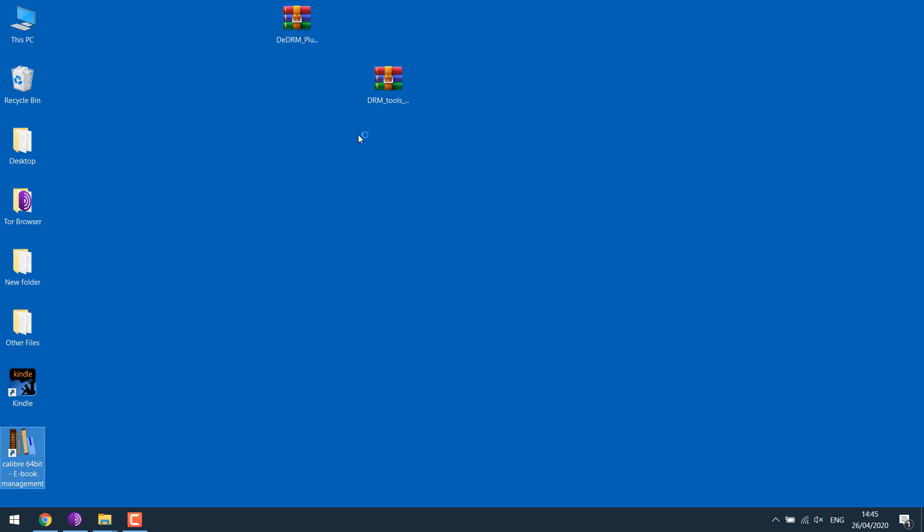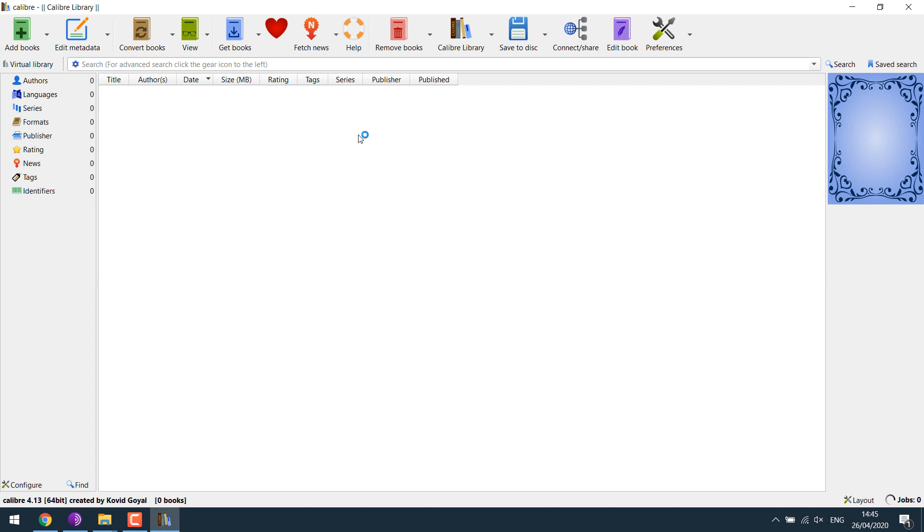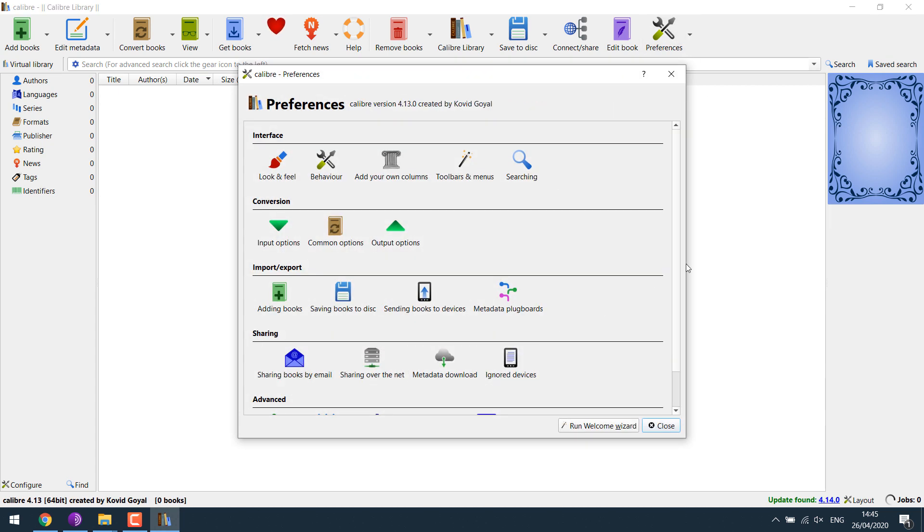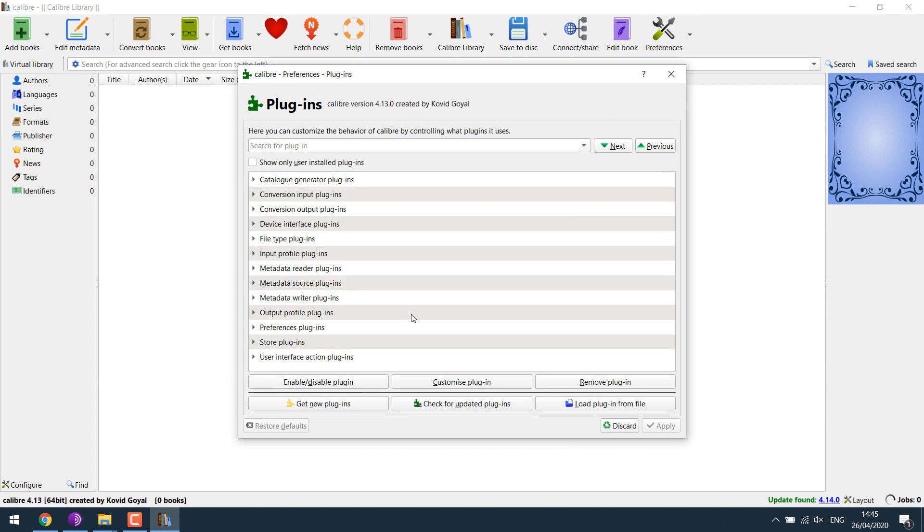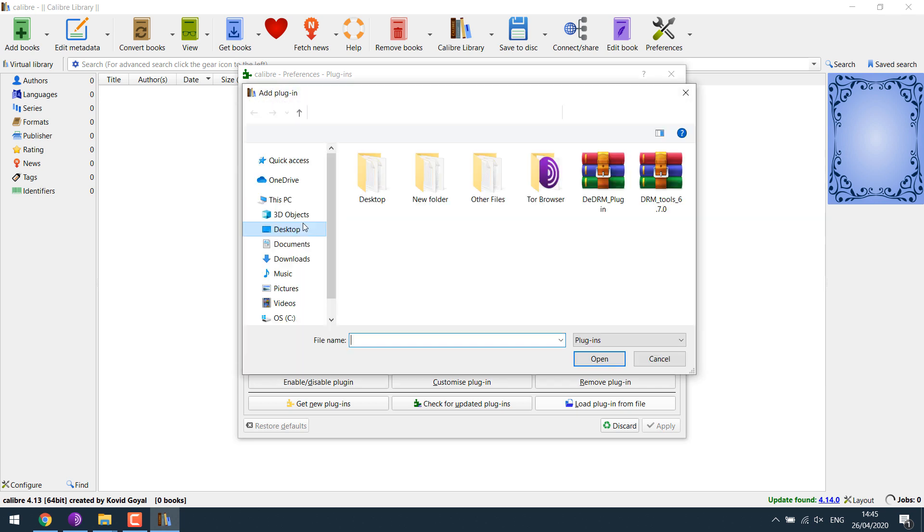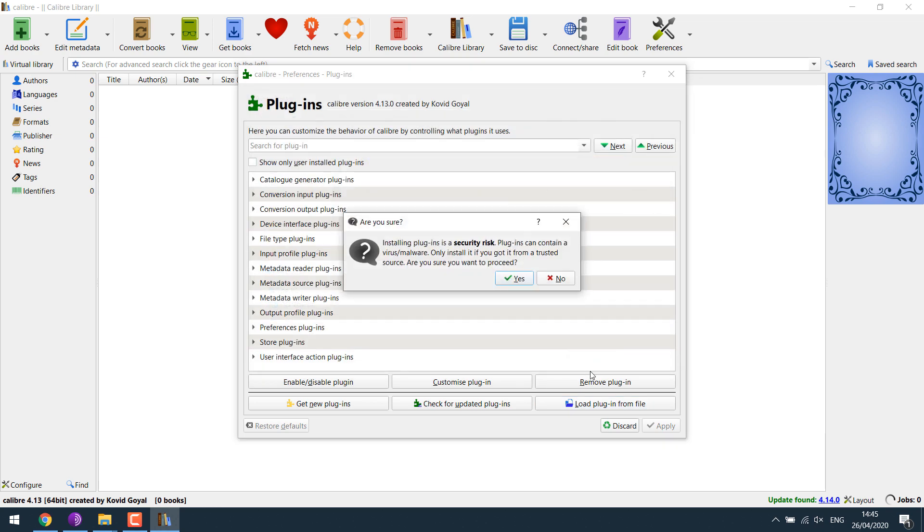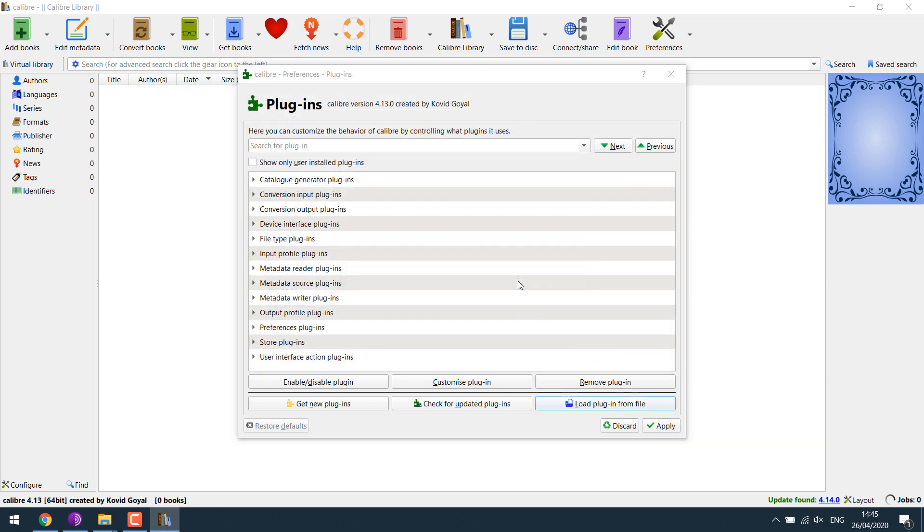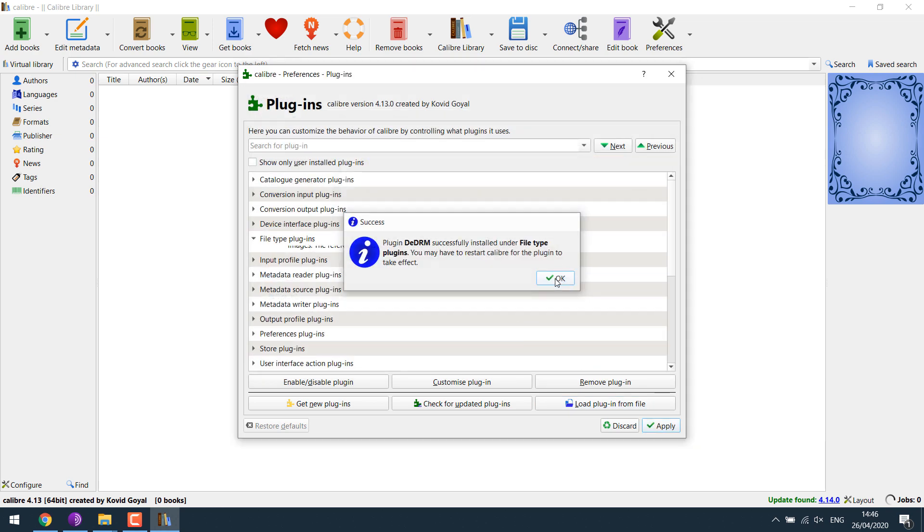Open Calibre. Click on Preferences. Plugin. Load plugins from file. Desktop. DDRM plugin. Open. Yes.